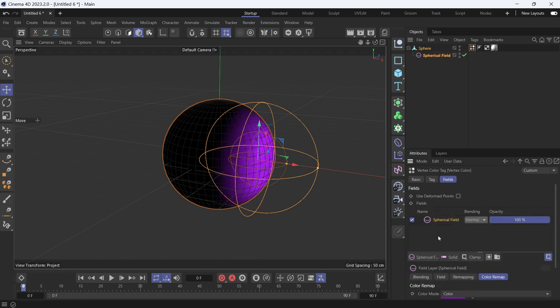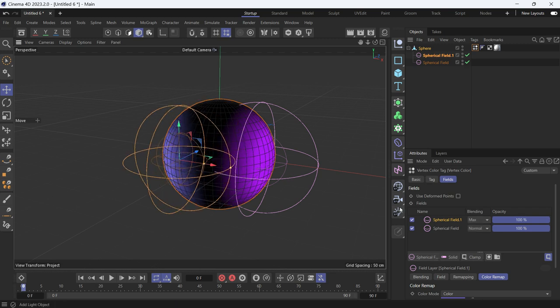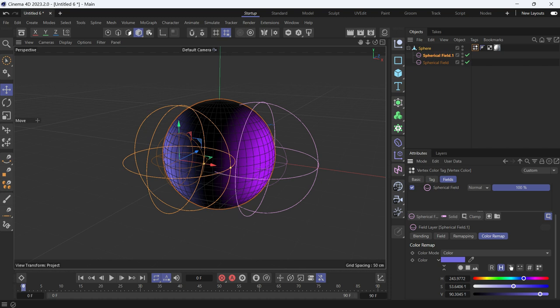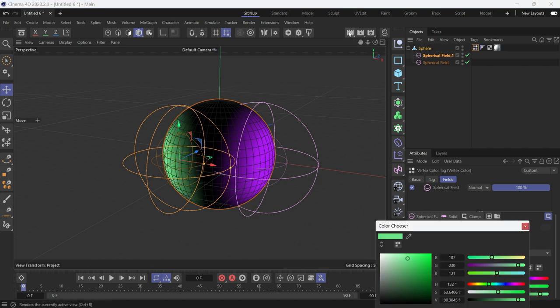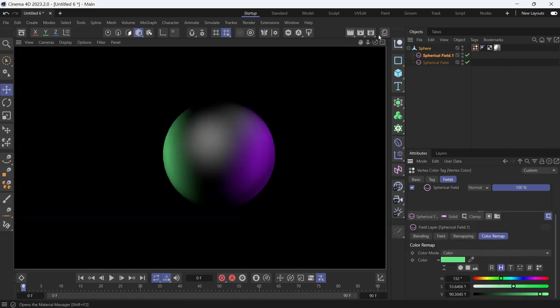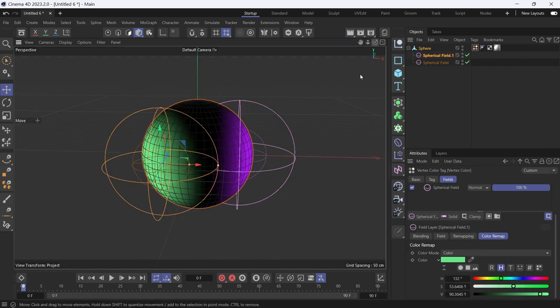You can create another spherical field. This time let's change the color to green. Now if you render, you'll see that the colors are showing.